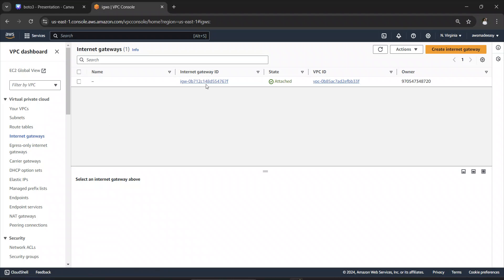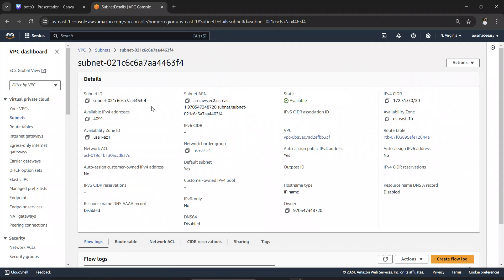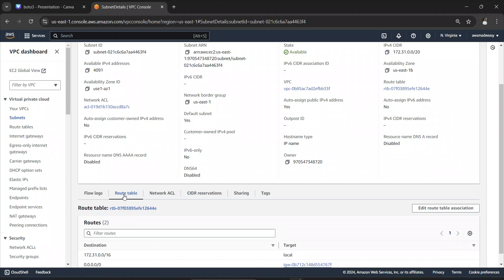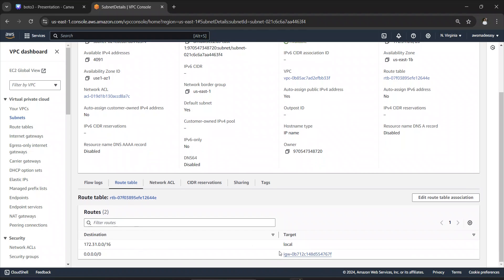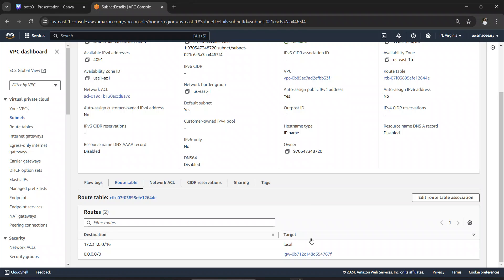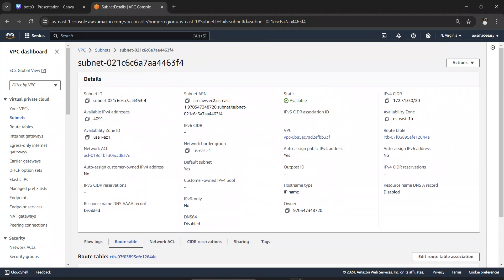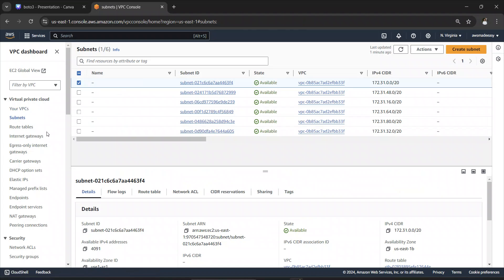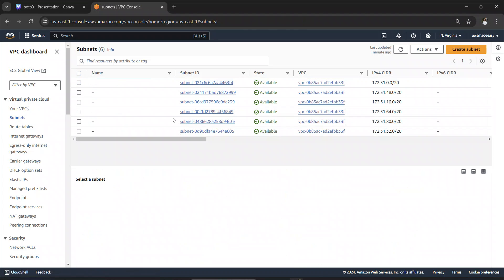The internet gateway is the VPC component that allows your resources inside the VPC to talk to the outside world. If I select one of these subnets and go to the route table, there is a route for the internet gateway — this means the subnet can communicate with the outside internet, making it a public subnet. All the subnets that come by default with your default VPC are public subnets; you can create a private subnet if you want.